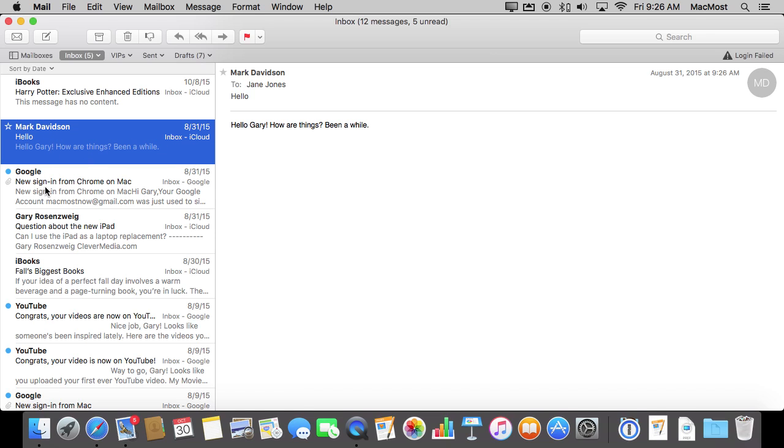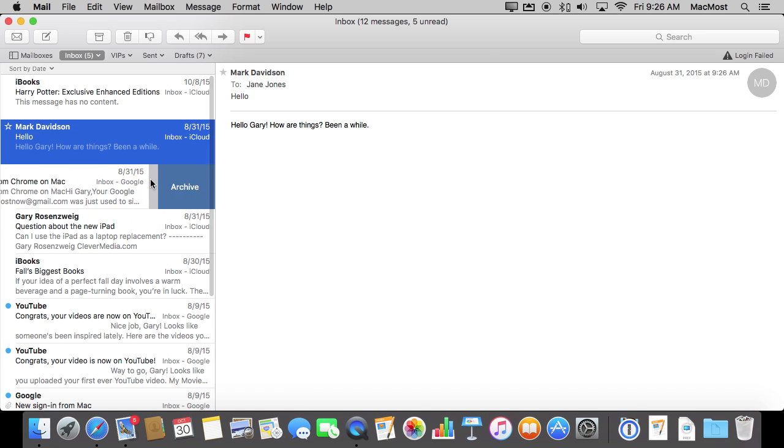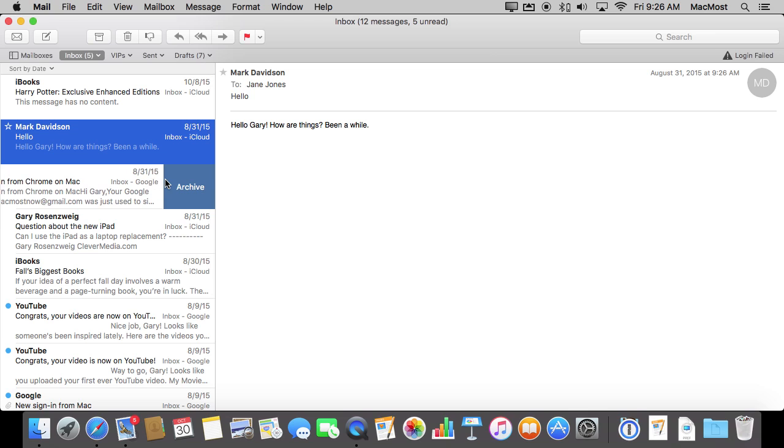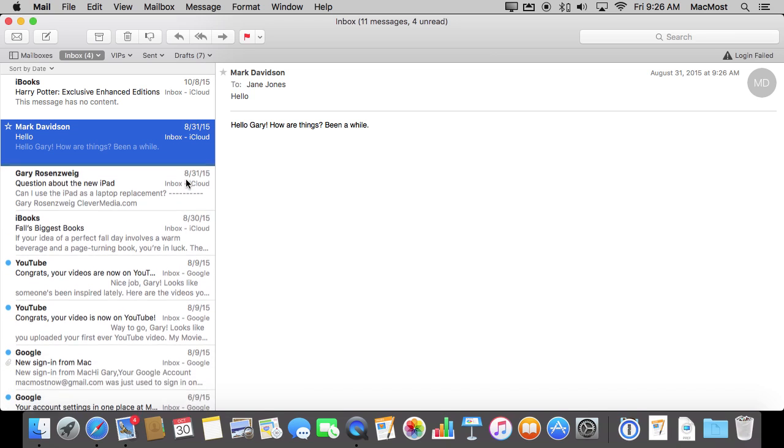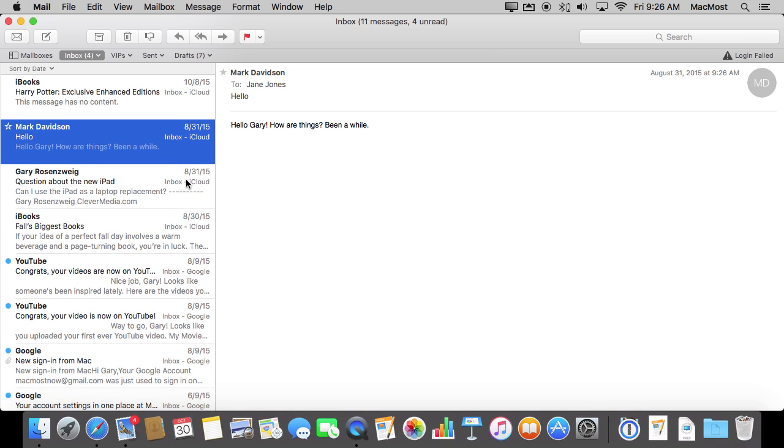You haven't selected. Like this message here. I'm not viewing it. I haven't selected it. Yet I can still use two fingers on my trackpad and swipe to the left, click Archive, and I've archived it without actually even bringing the message up here.